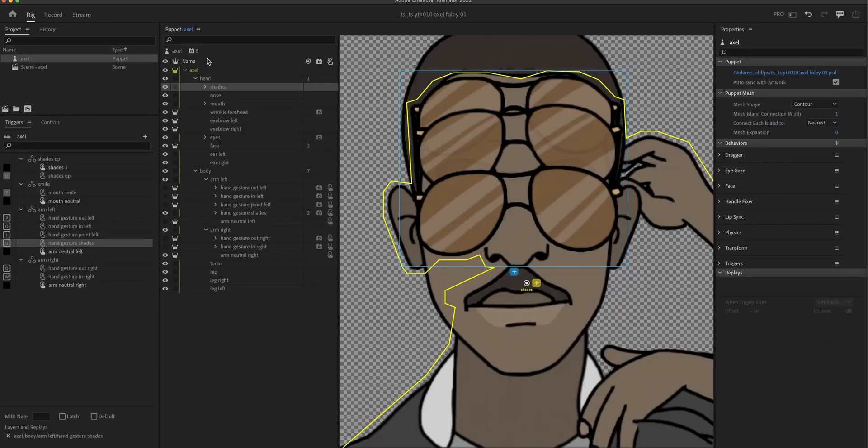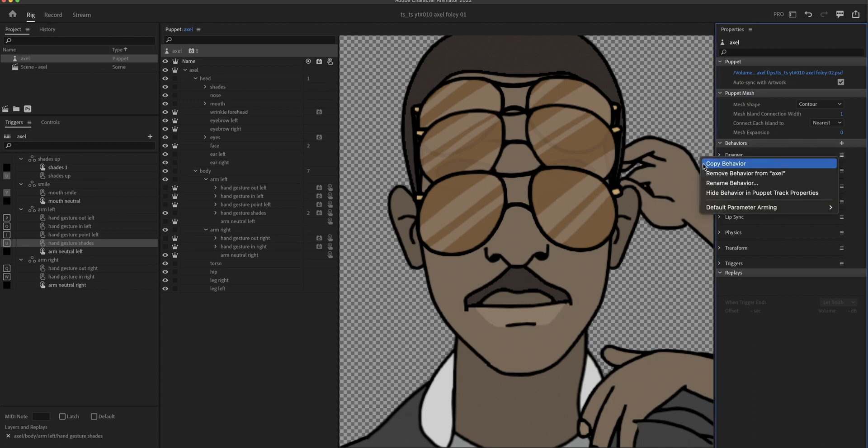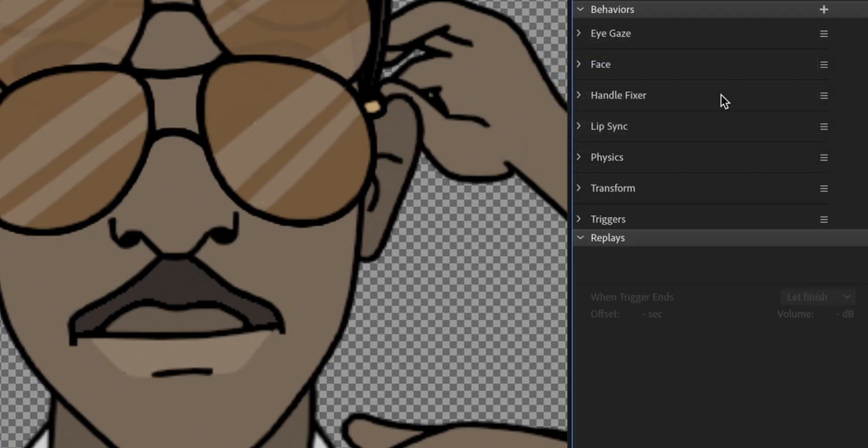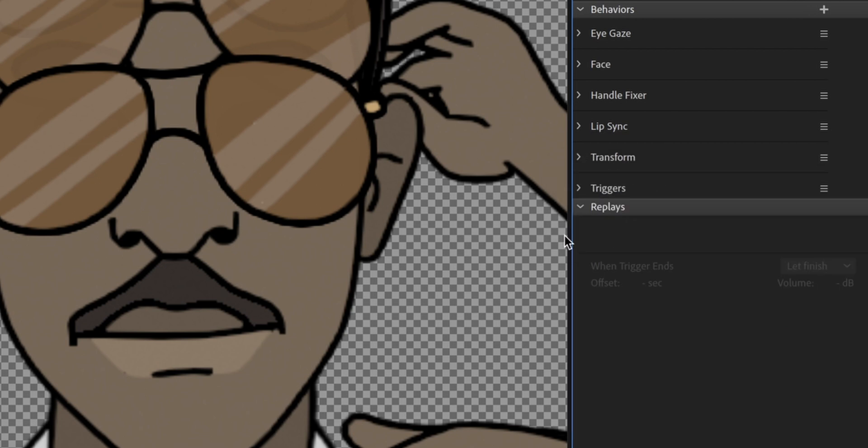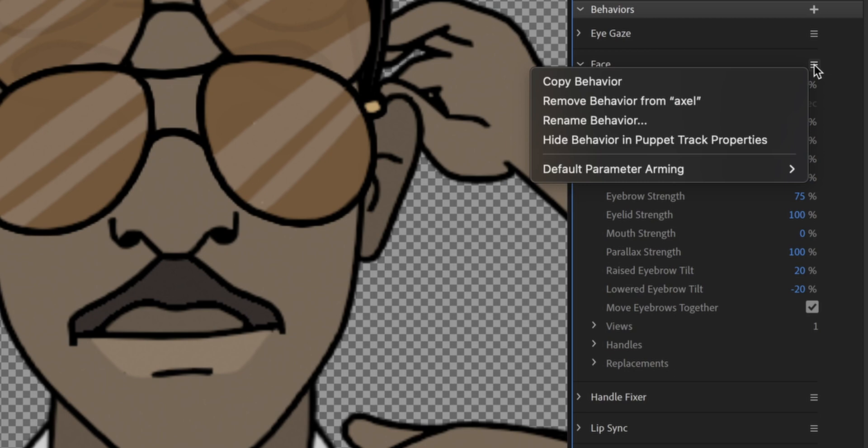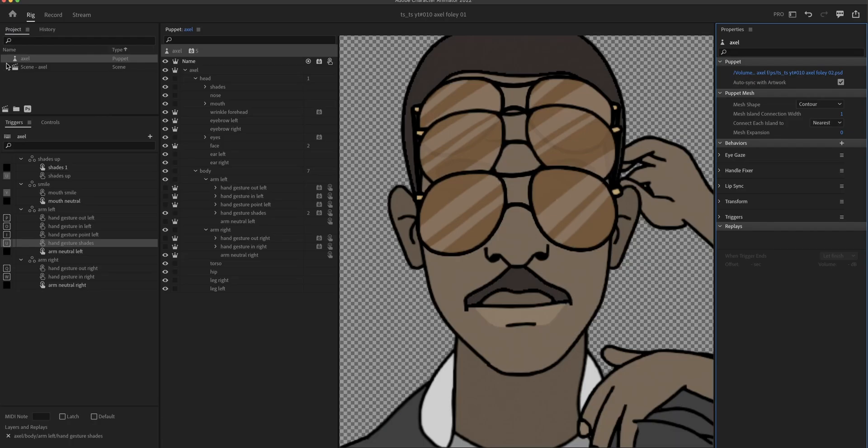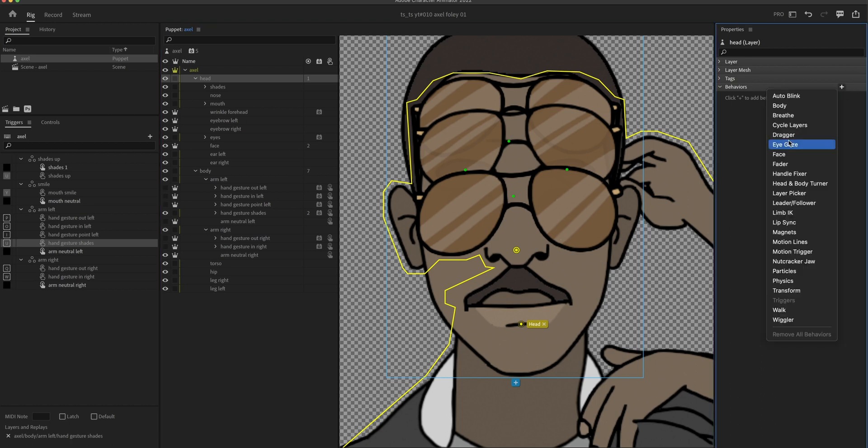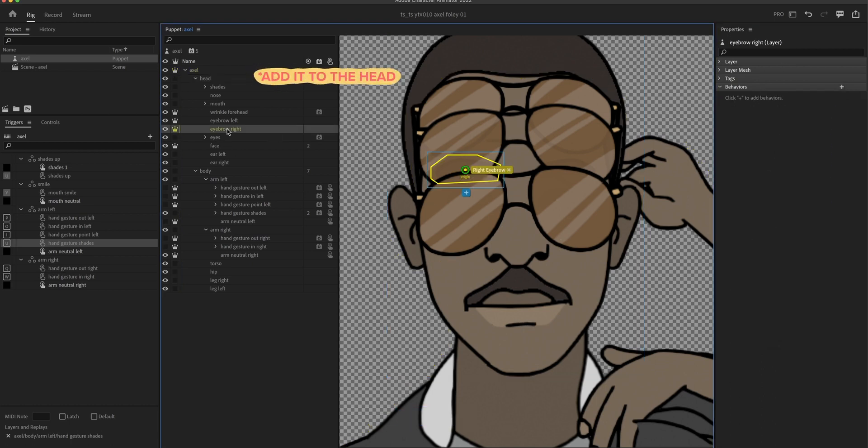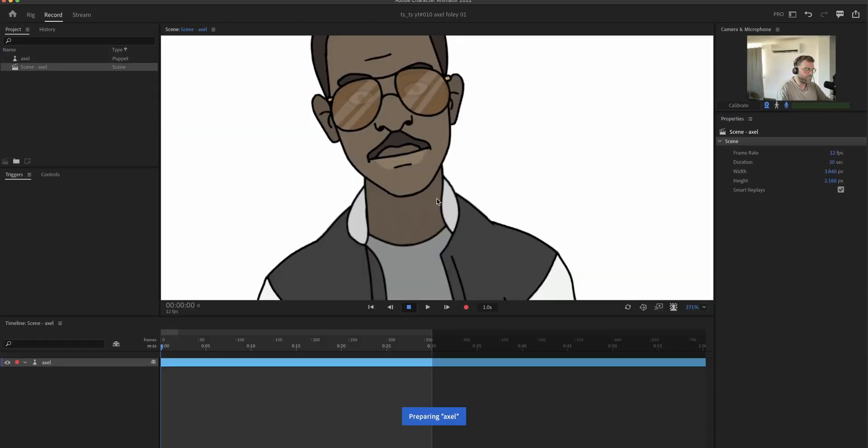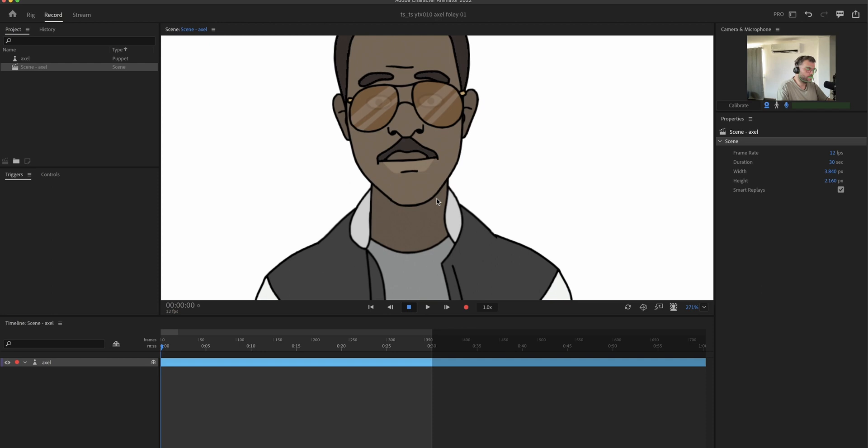Now I'm gonna go into the root layer of the puppet. I'm gonna remove the draggers and the physics. Those are behaviors we don't need. And I'm also gonna remove the face behavior. Because for our wrinkle to work which has its own face behavior we need to remove this here. This is just how Character Animator works. And we'll add it to the face. So we'll have two now. One on the face and one on the wrinkle. So they don't override each other.